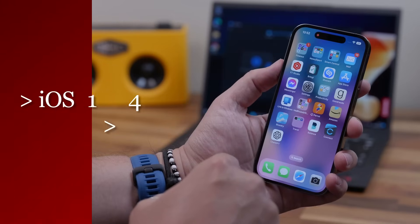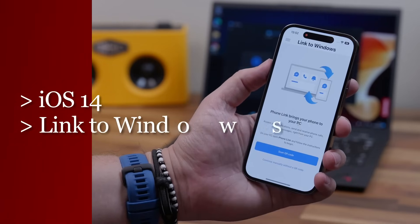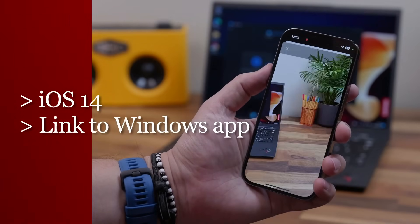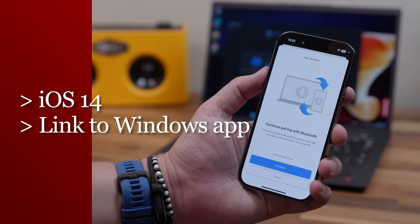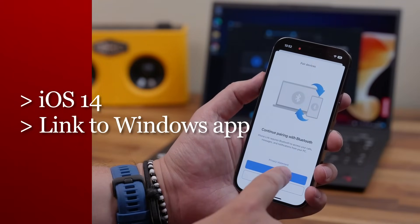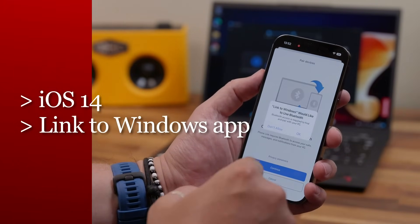Then you'll need an iPhone running iOS 14 or later with the Microsoft Link to Windows app installed. You can find that by searching in the App Store. It's not currently available for the iPad. To get started and connect your iPhone to your PC, just follow the following steps.